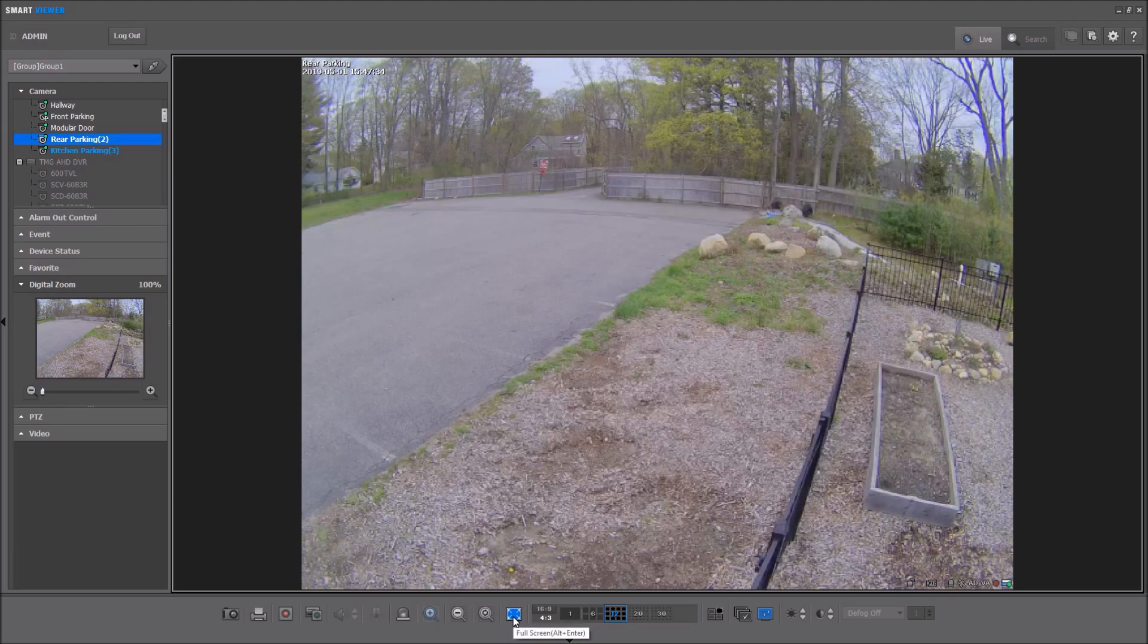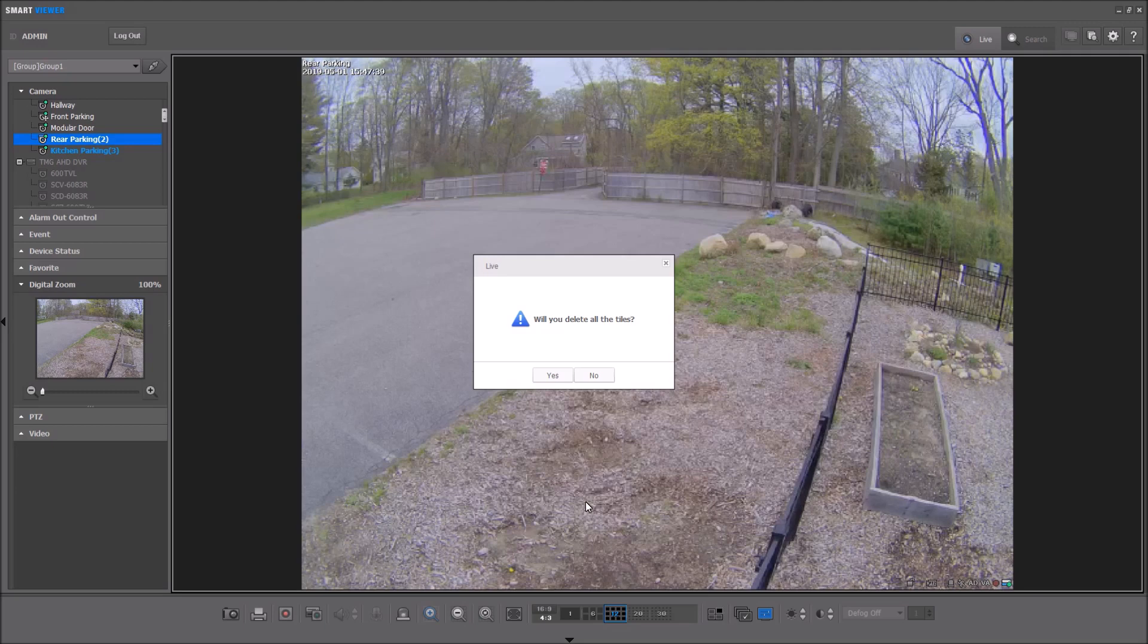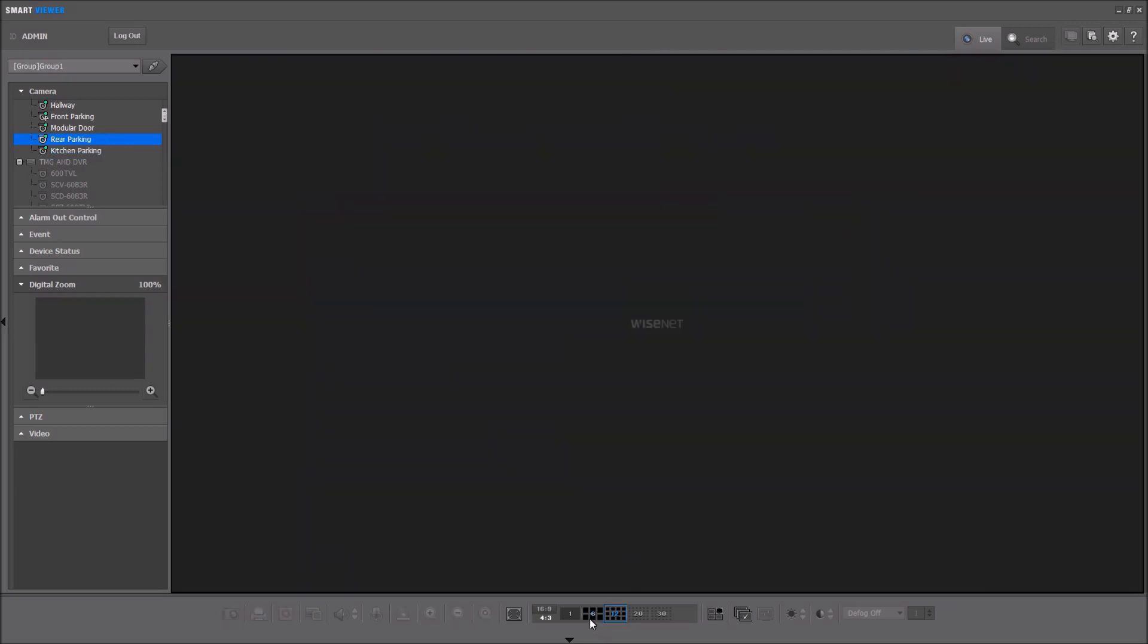We have our full screen, and then next is the delete button. It deletes all the video tiles from the screen, and then next is sequence. We'll come back to that in a minute.